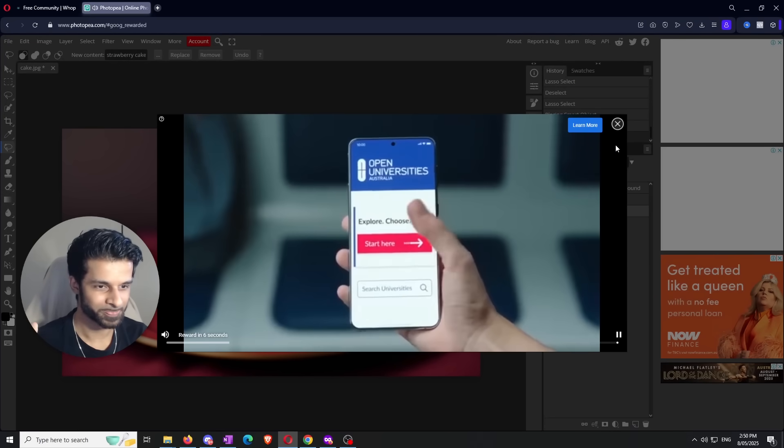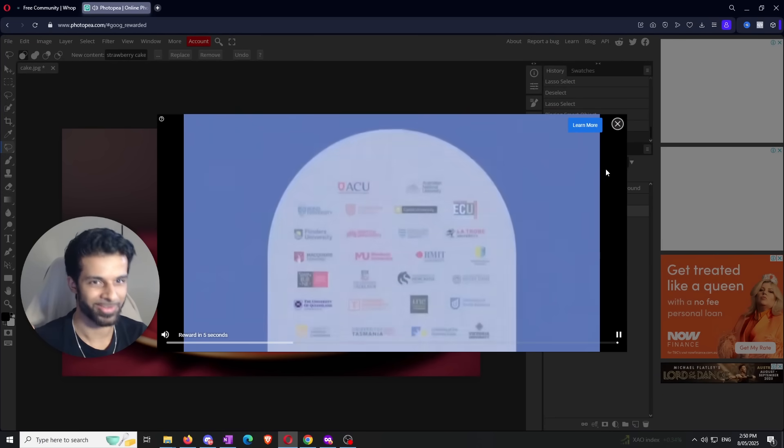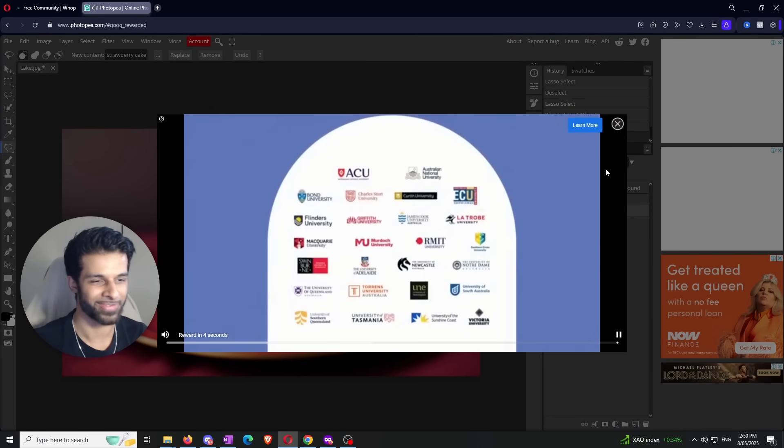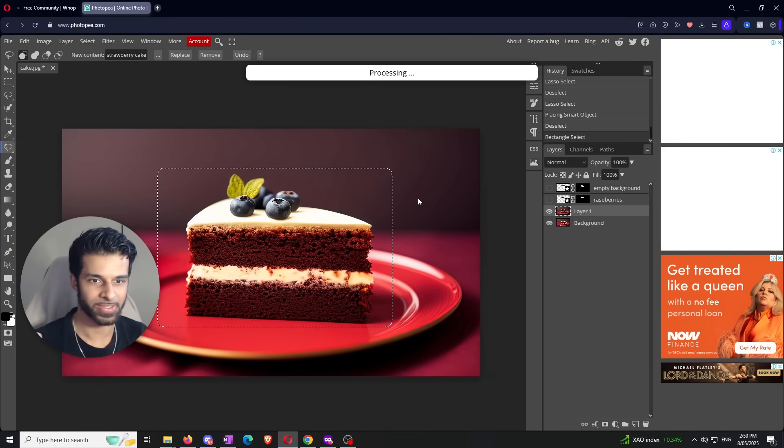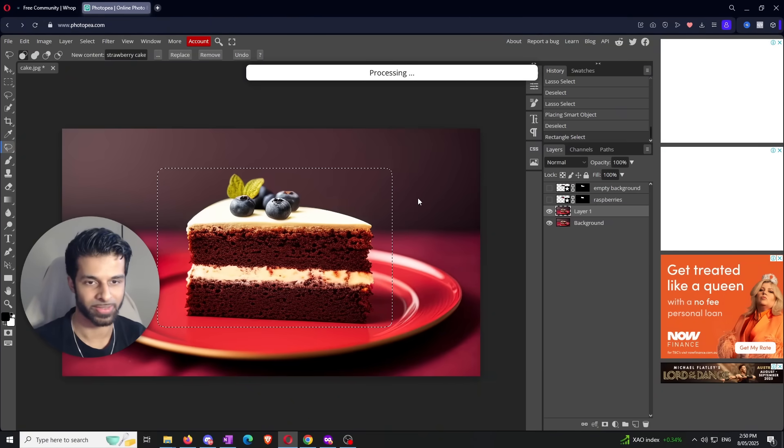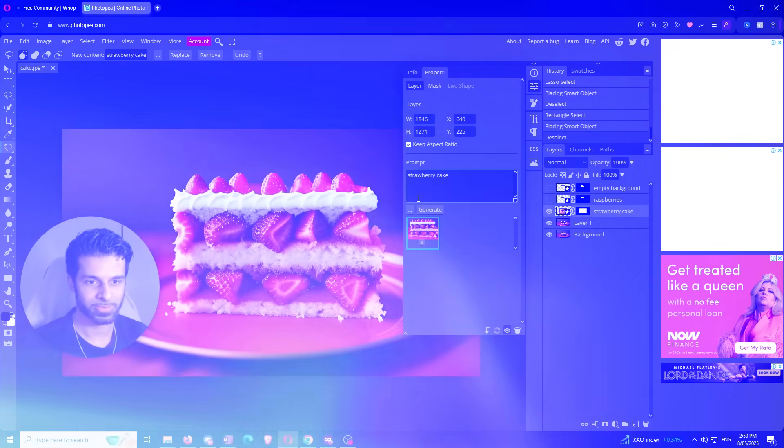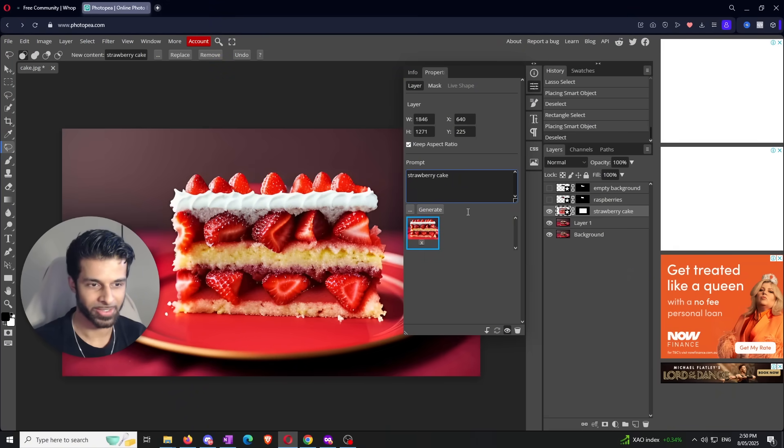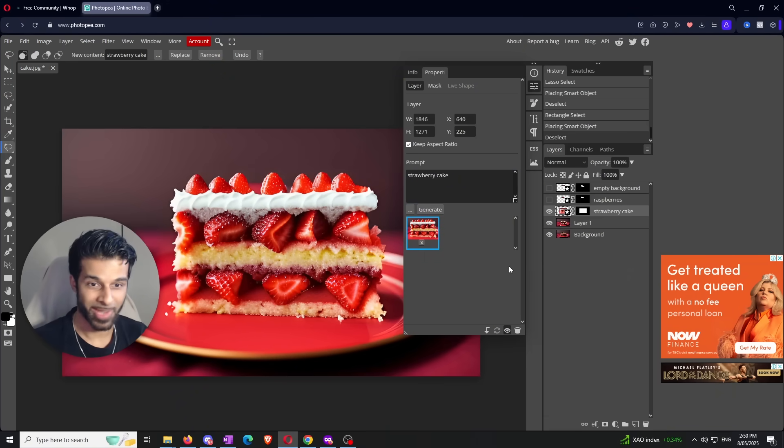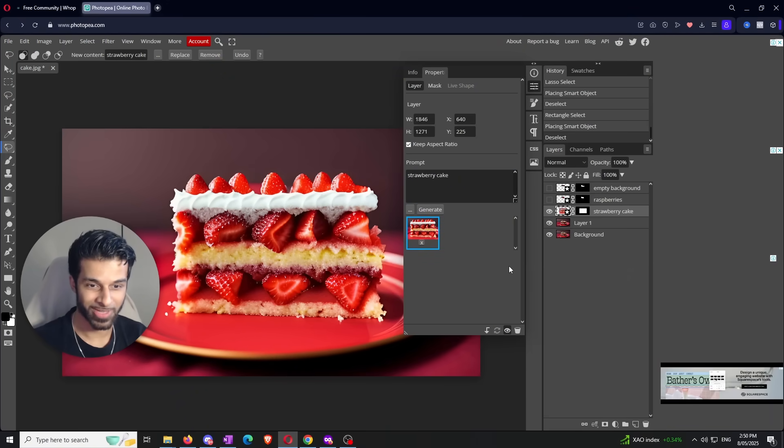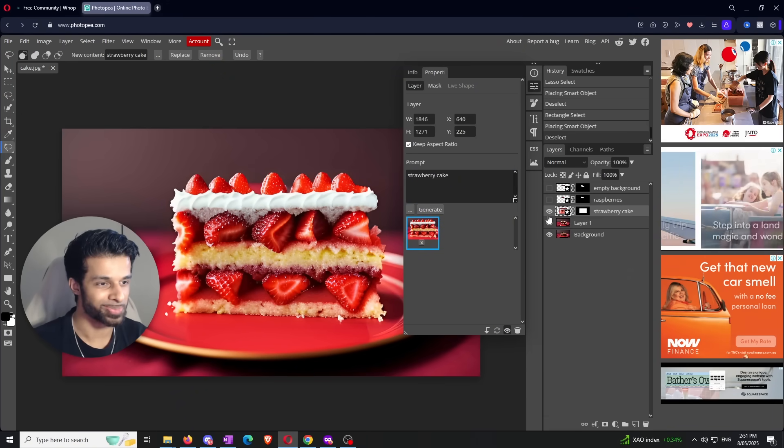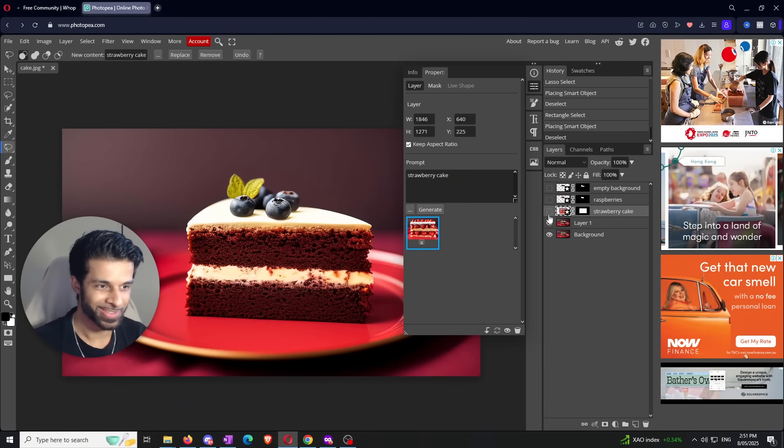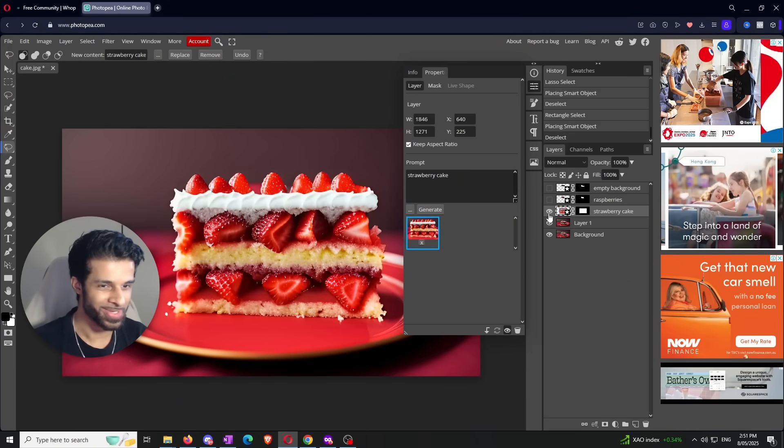We got one more ad. All right guys, ads have finished. It's about to finish generating. Let's see if we can get our strawberry cake. Bang, there it is. I mean, it looks pretty good if you ask me. A little bit heavy on the strawberries, but it does the job.